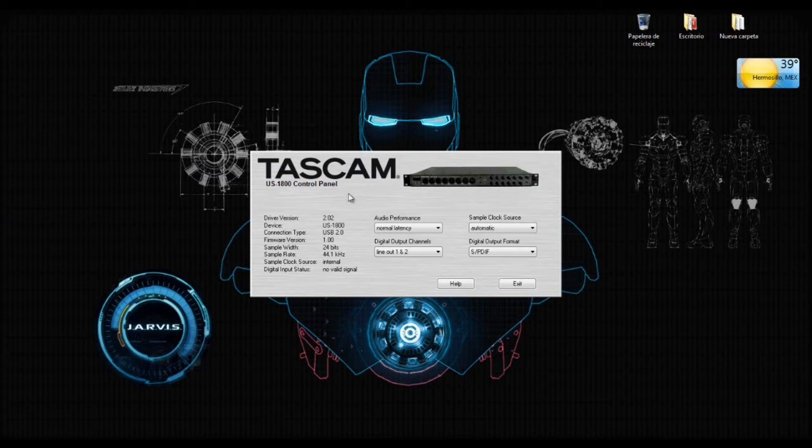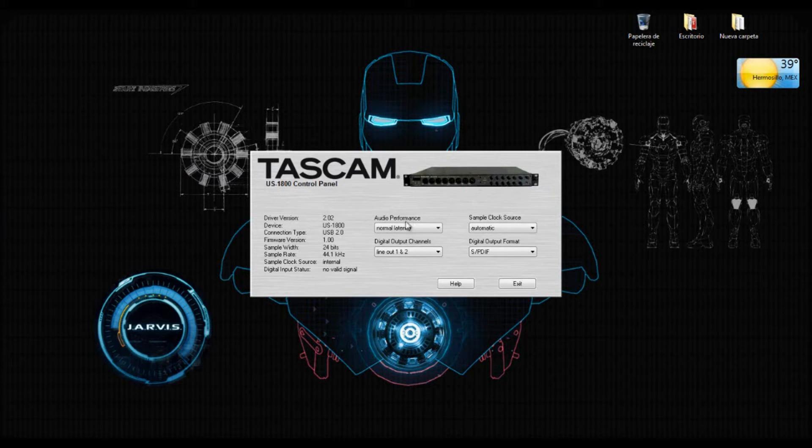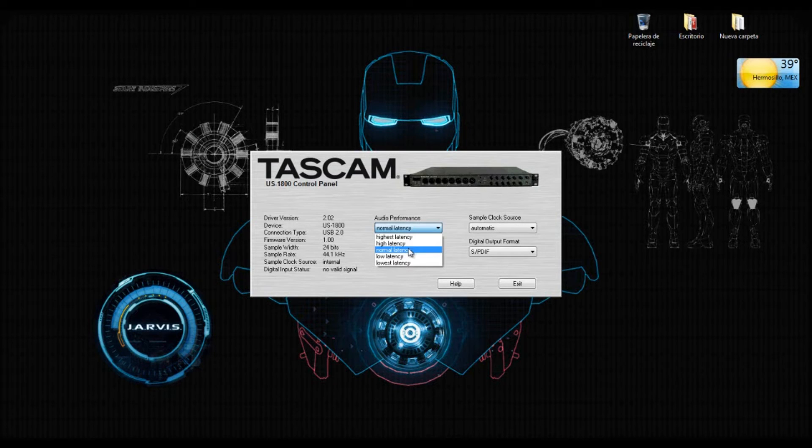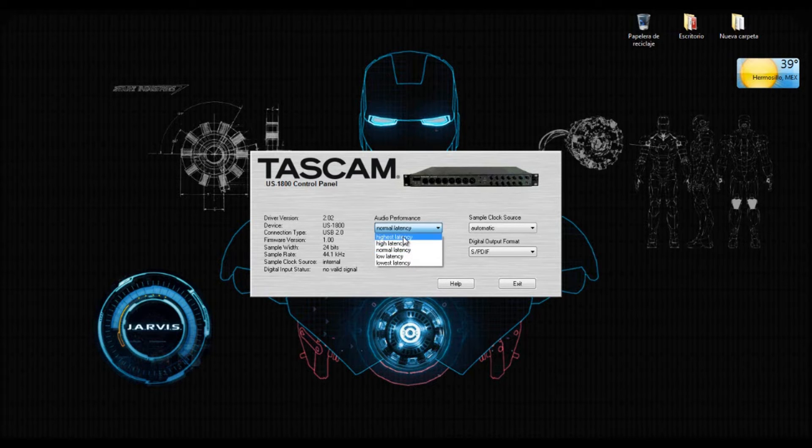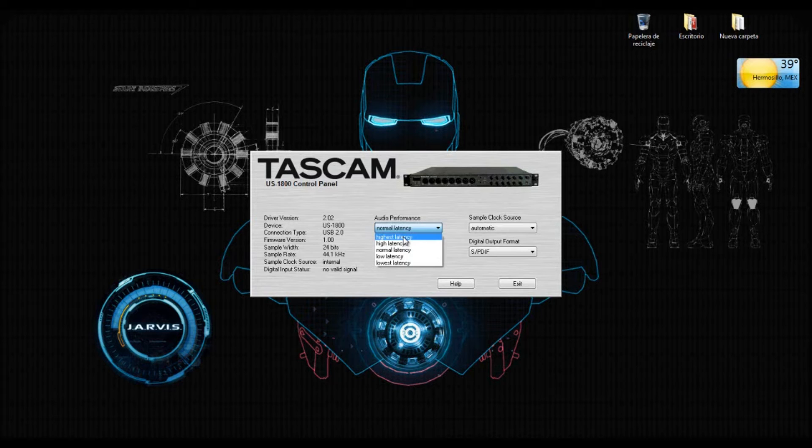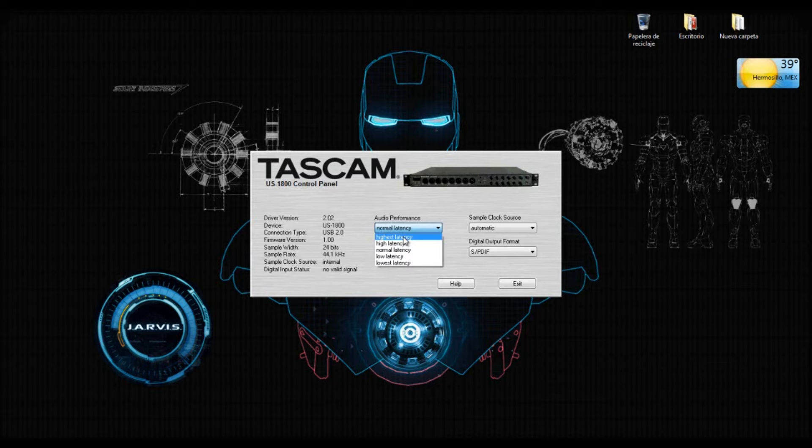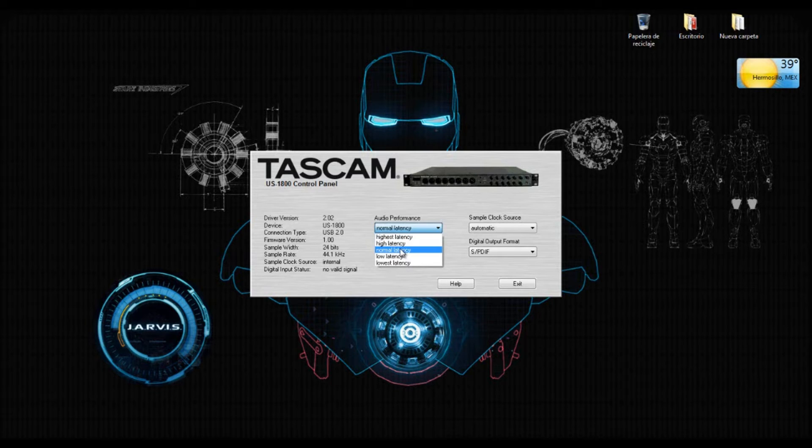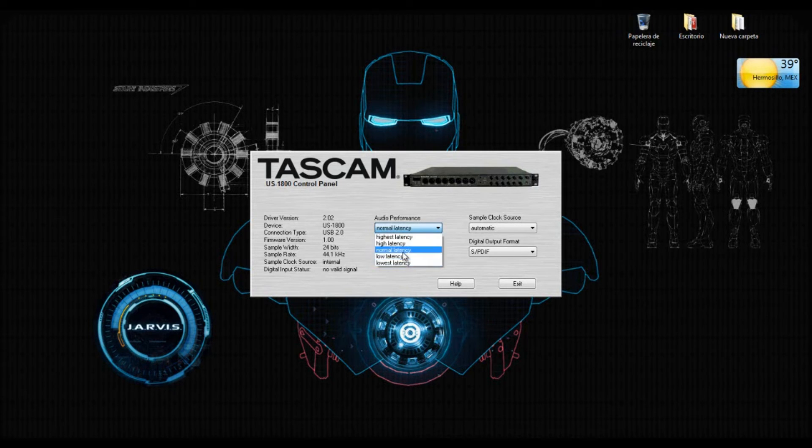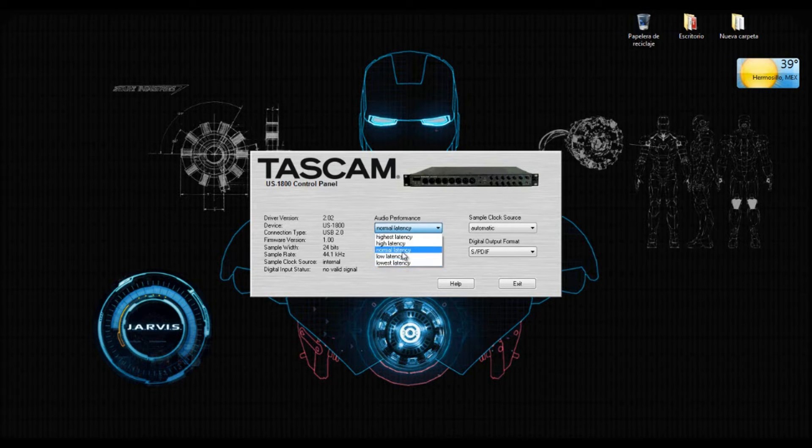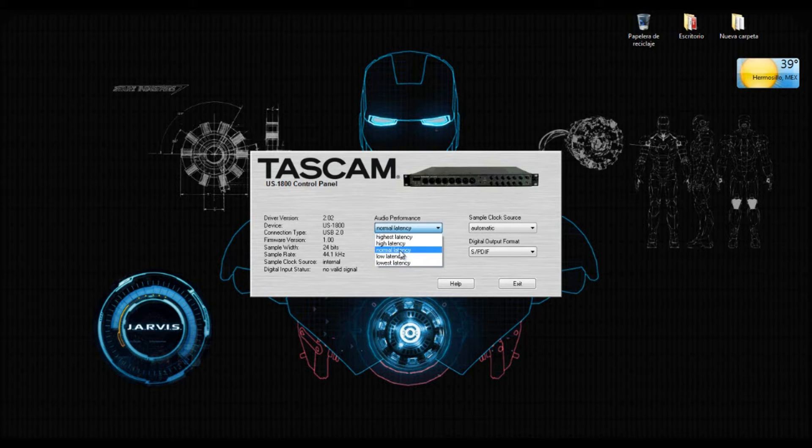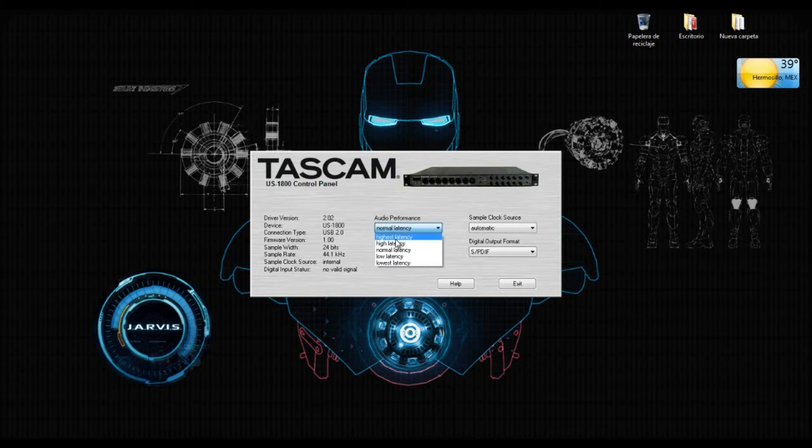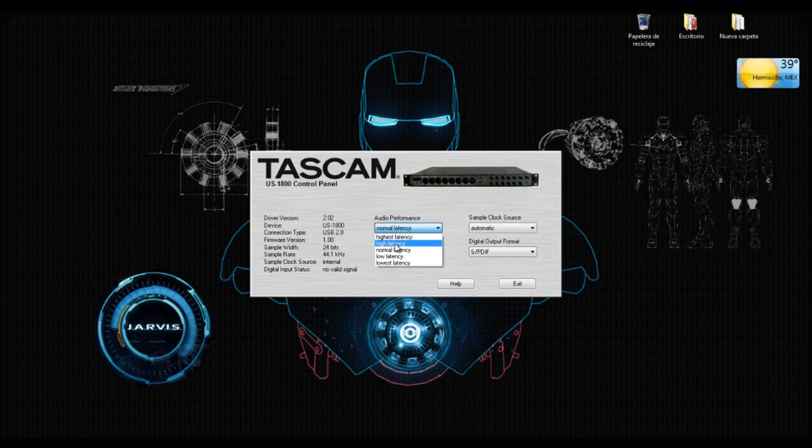This one is going to give you control inside your DAW. So you have here the option to change the latency. Remember that highest latency gives you more CPU power, but if you record with highest latency it will be a delay from the sound that you record and the sound that you hear out of your speakers or your headphones. So if you want to record, you can choose normal latency, low, or lowest latency. It's going to give you less CPU power, but you can record in real time. And when you are using plugins or mixing, you have to choose a higher latency.